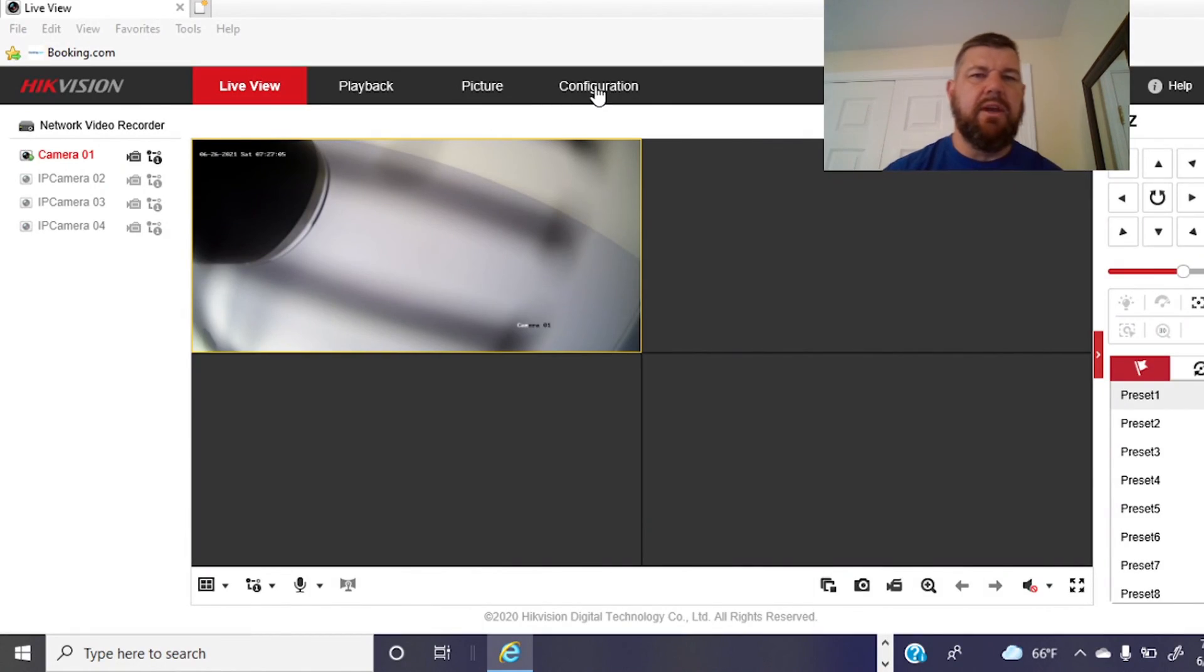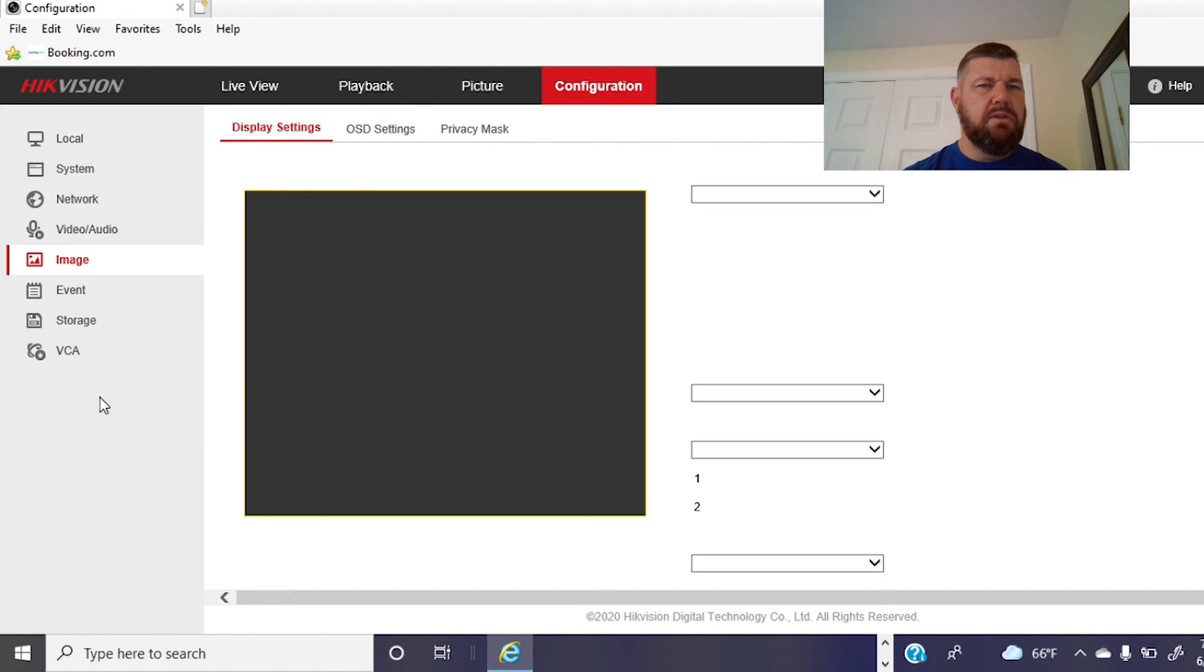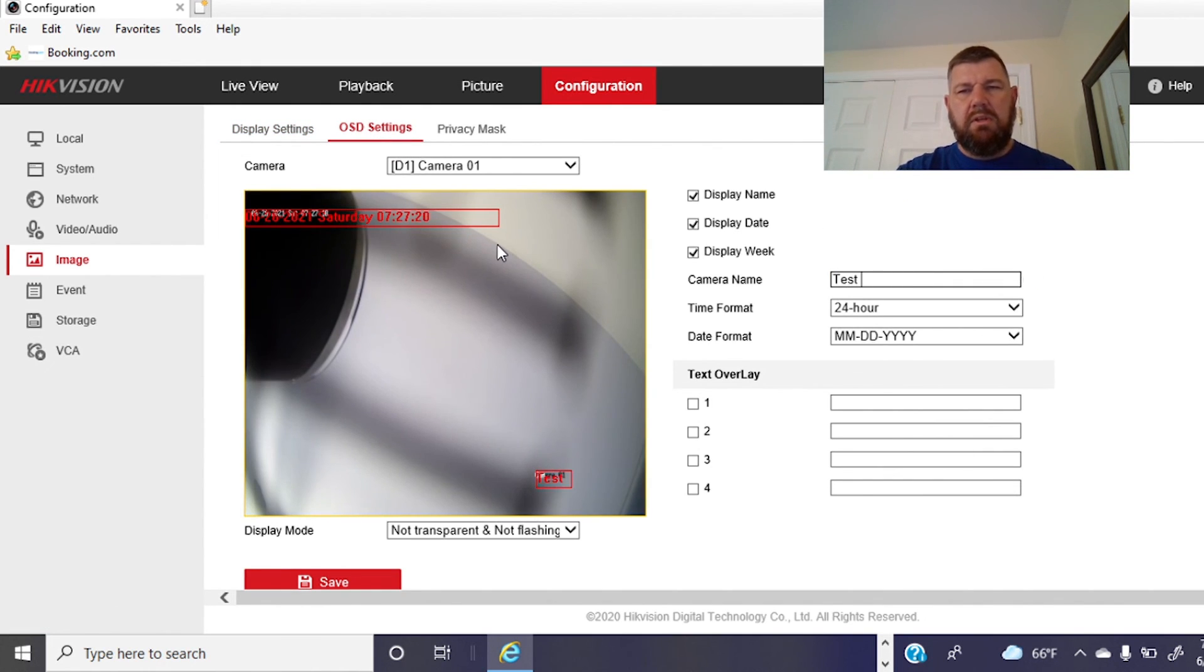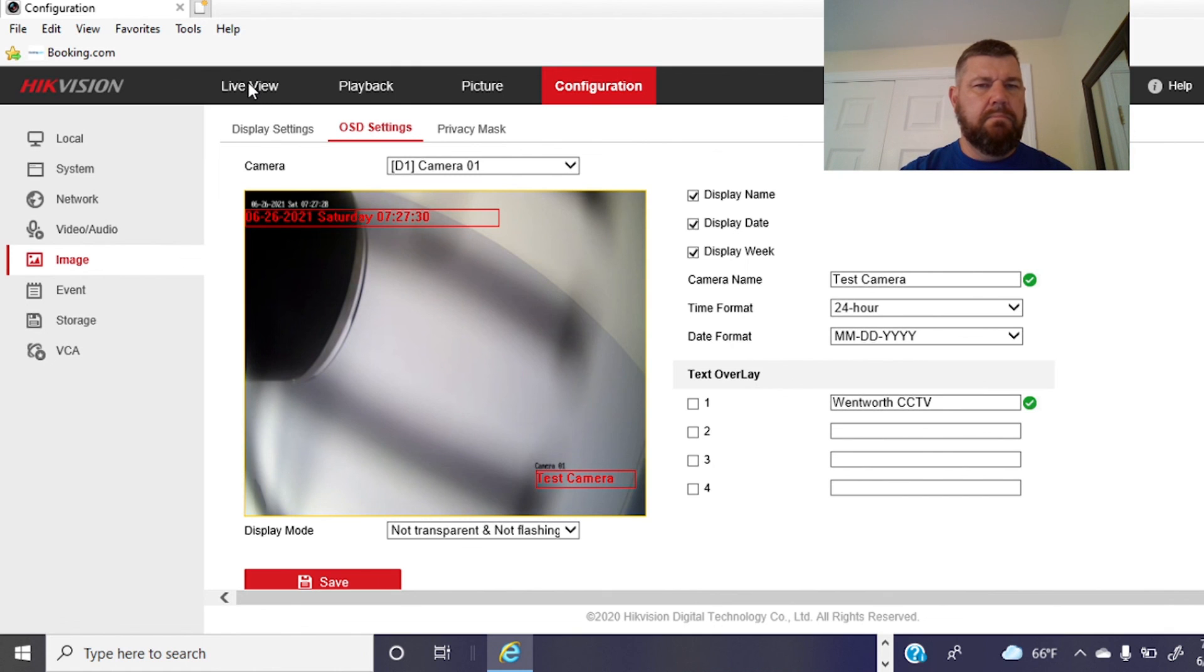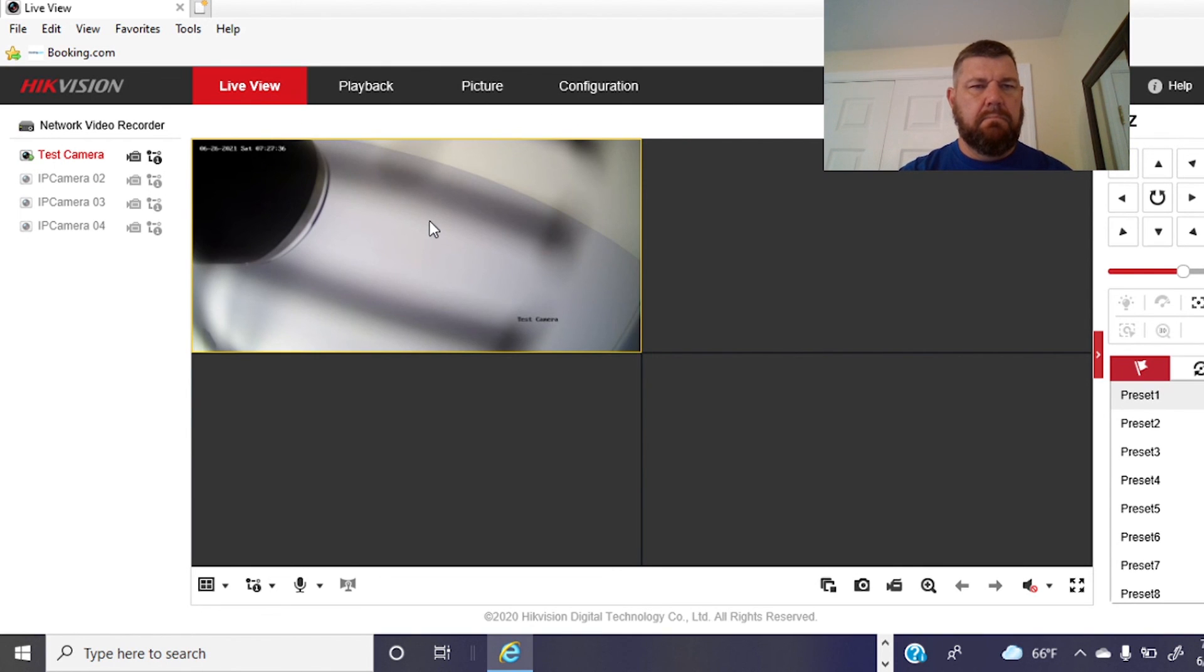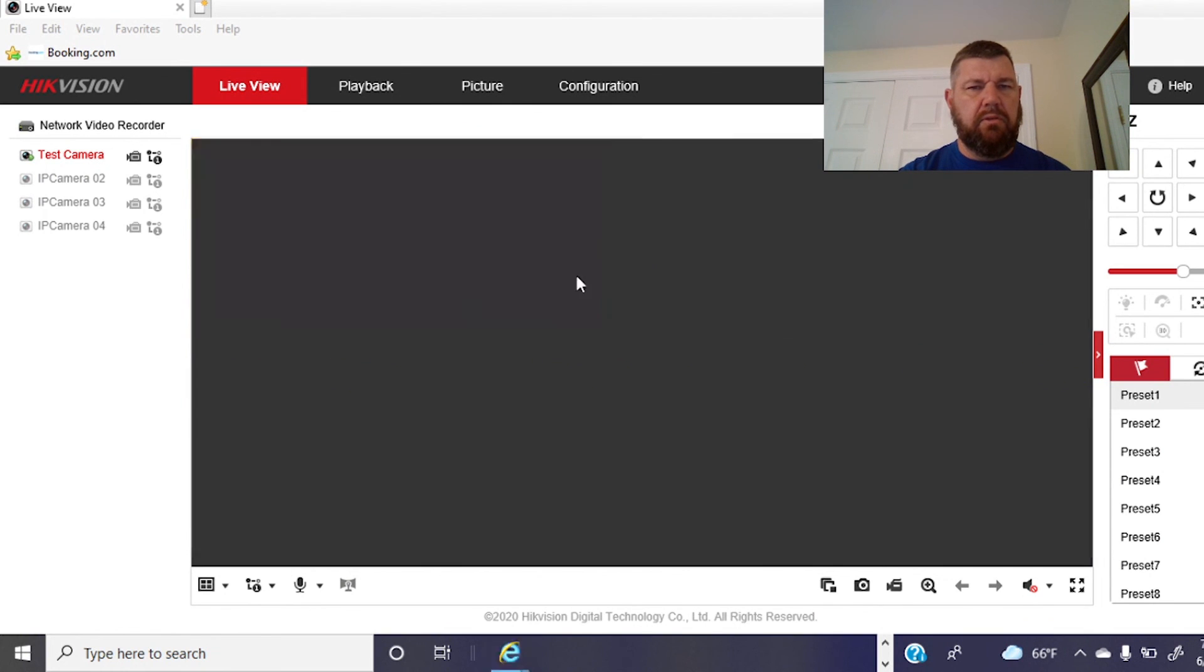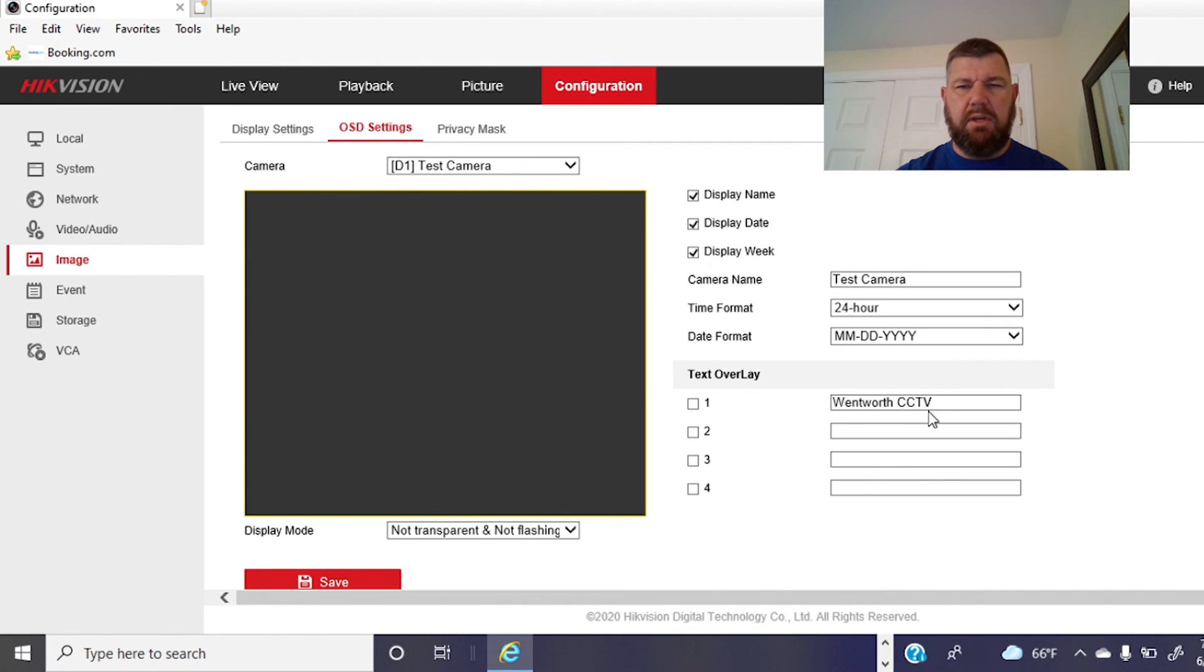And you can also name your camera. We've gone over this before with the OSD video, but very simply just hit configuration. Go to your image, OSD settings, and you can name your camera whatever you want. So we'll do test camera. And if you want text overlay, you can actually put the location too. So we can do Wentworth CCTV, right? We'll hit save. Live view. And then you'll see test camera. I don't know why I didn't take Wentworth CCTV. Maybe this camera can't do OSD. Let's see if you can save it. Oh, we didn't check it off, folks. Sorry about that.